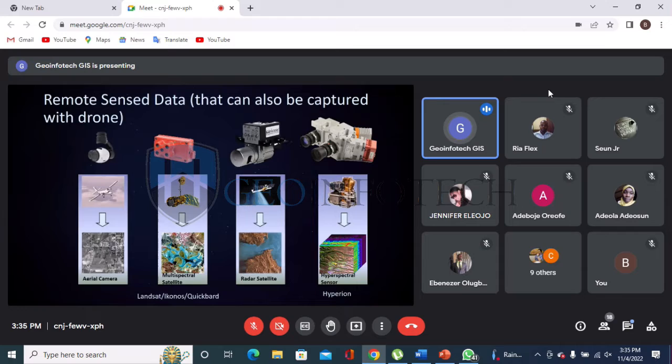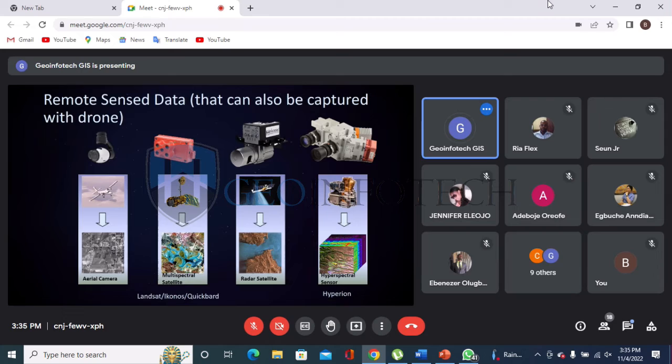Remotely sensed data can also be captured as aerial camera imagery, as multi-spectral satellite data, as radar satellite data, and as hyperspectral sensor data. Aerial camera: when you fly a drone or stand on top of a very tall building and capture an area, that becomes aerial imagery — what in drone technology we call auto-mosaic or orthophoto.